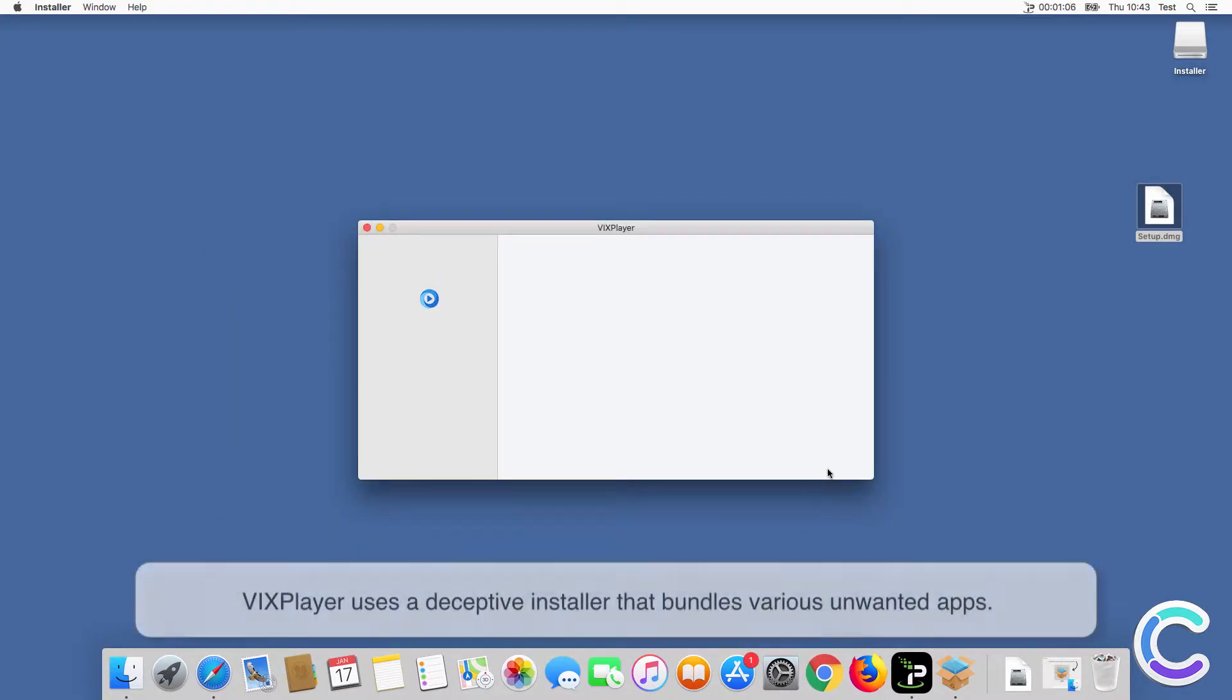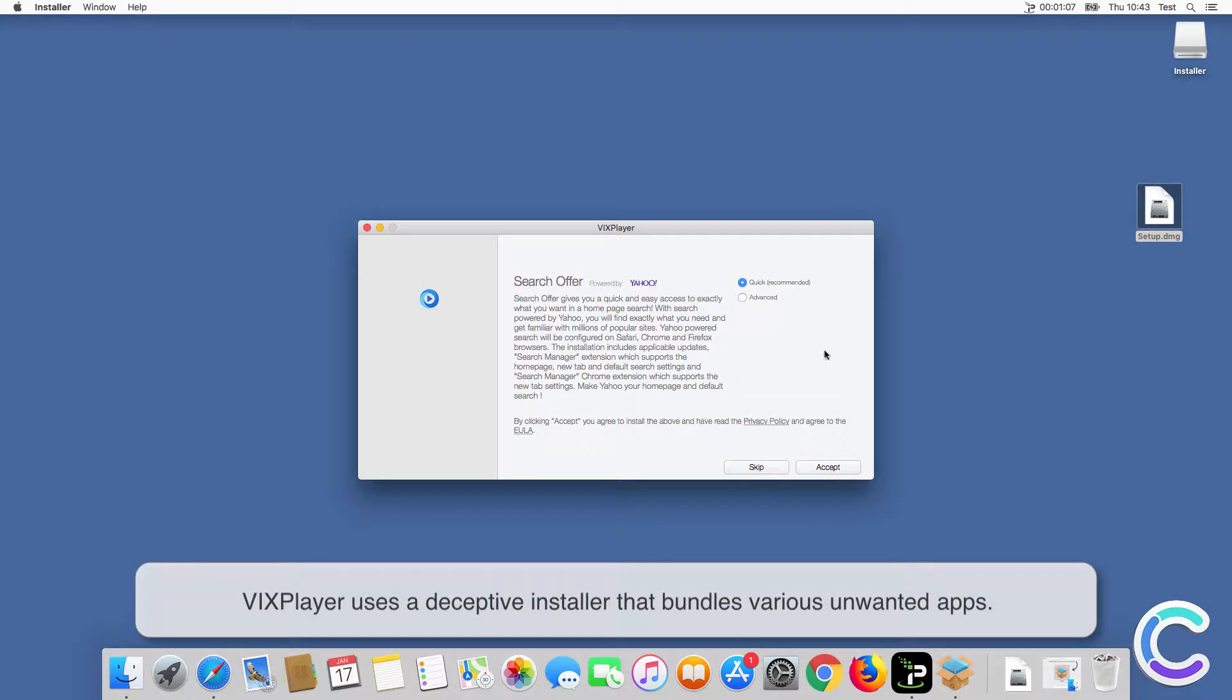VIX Player uses a deceptive installer that bundles various unwanted apps.